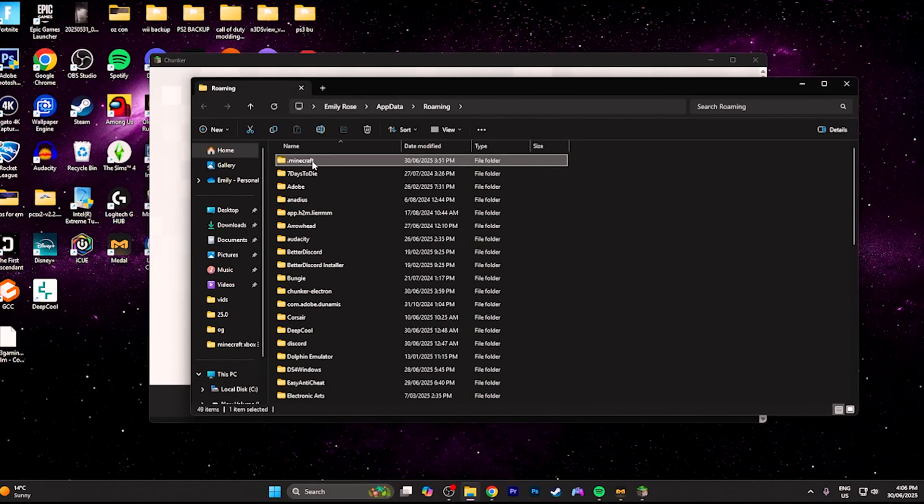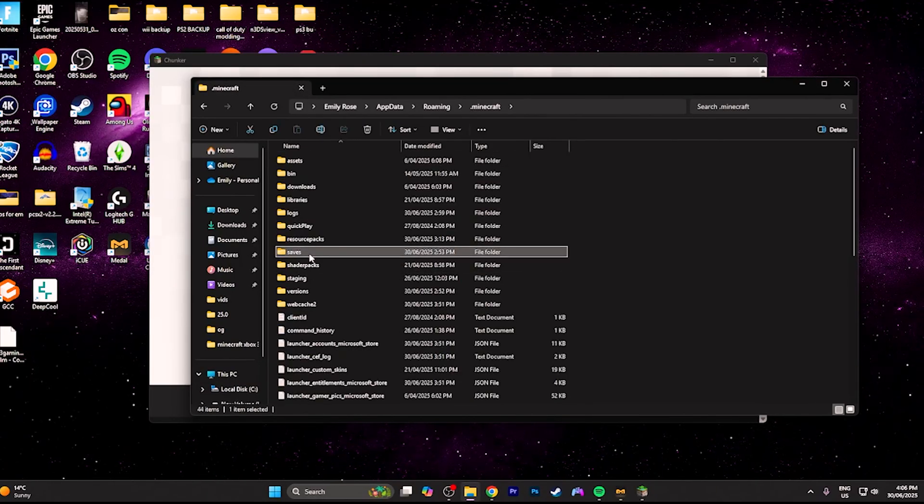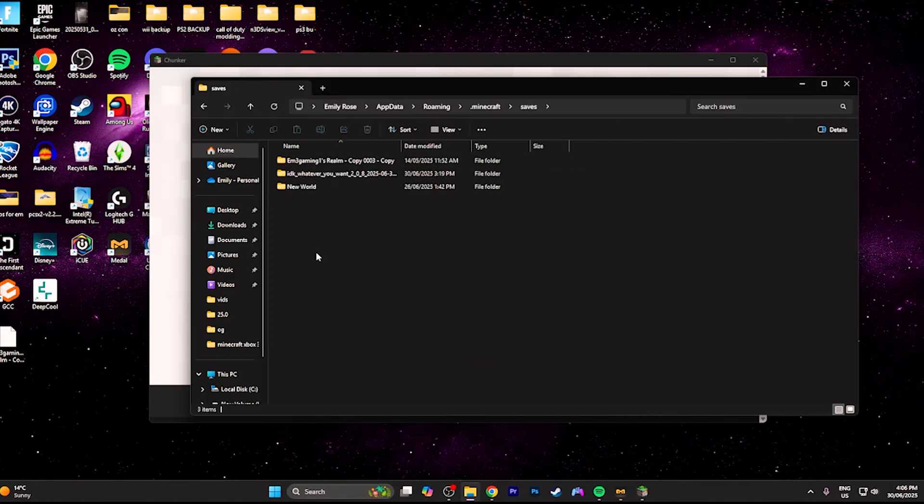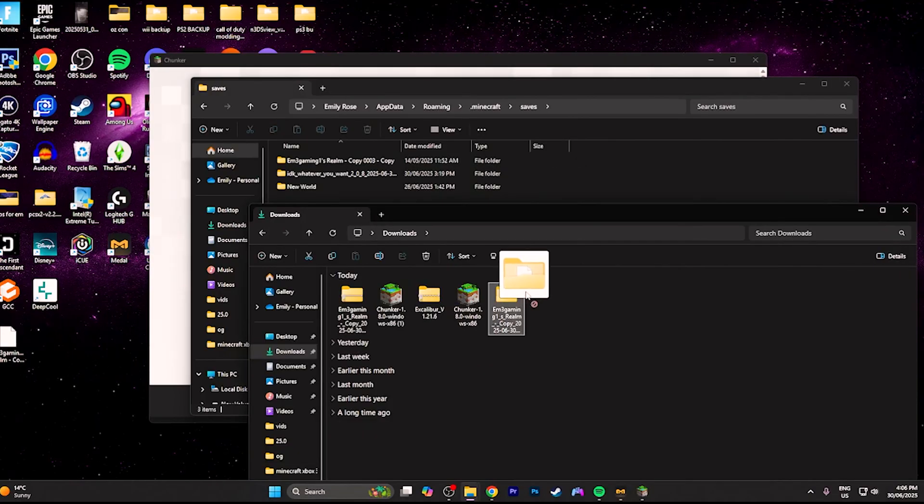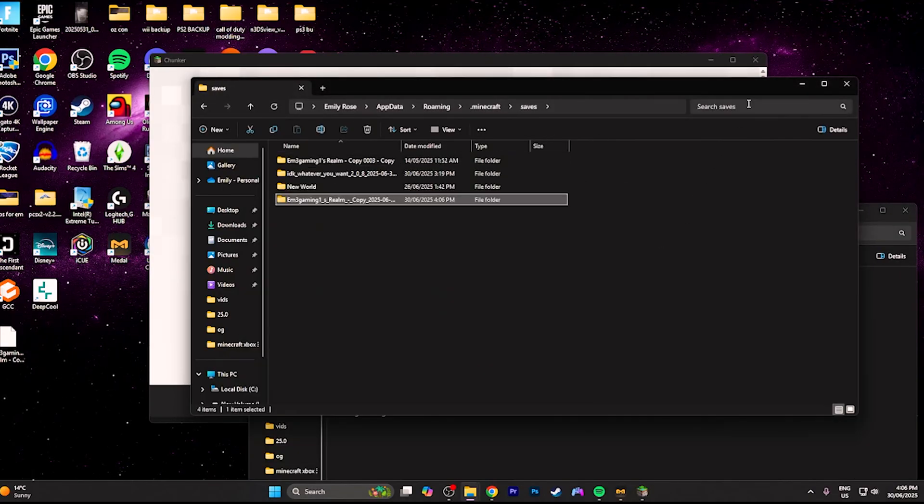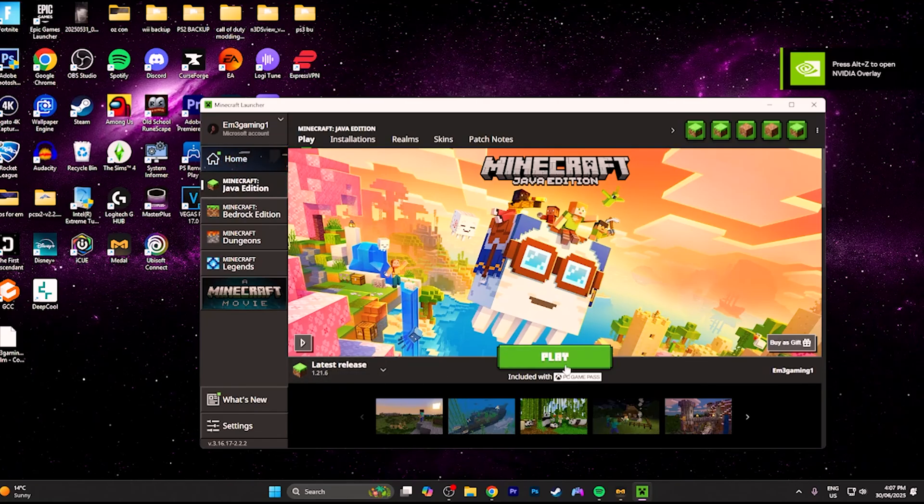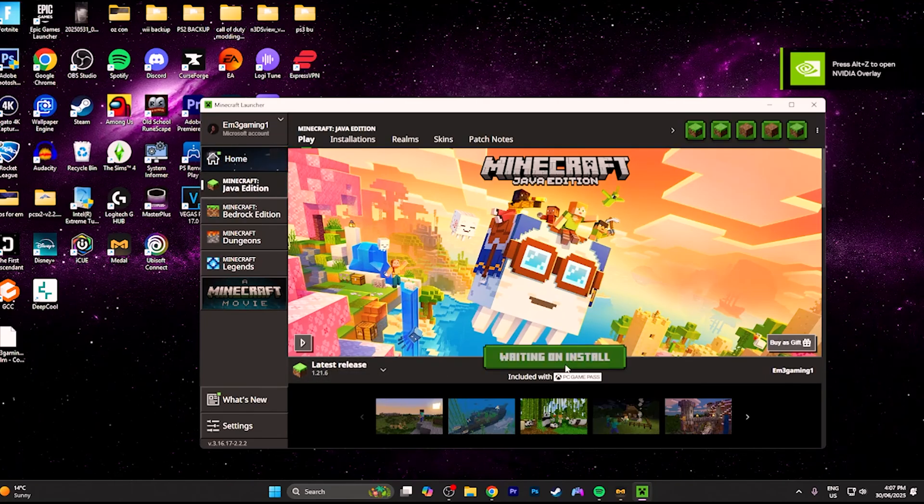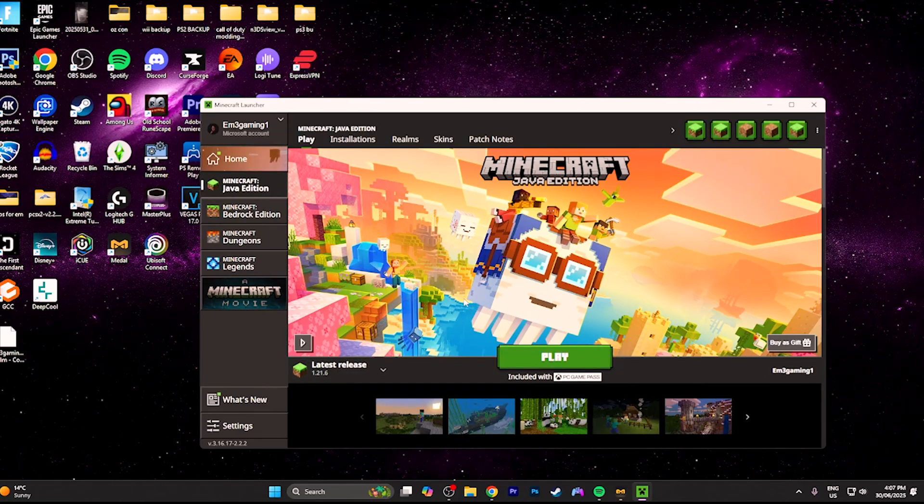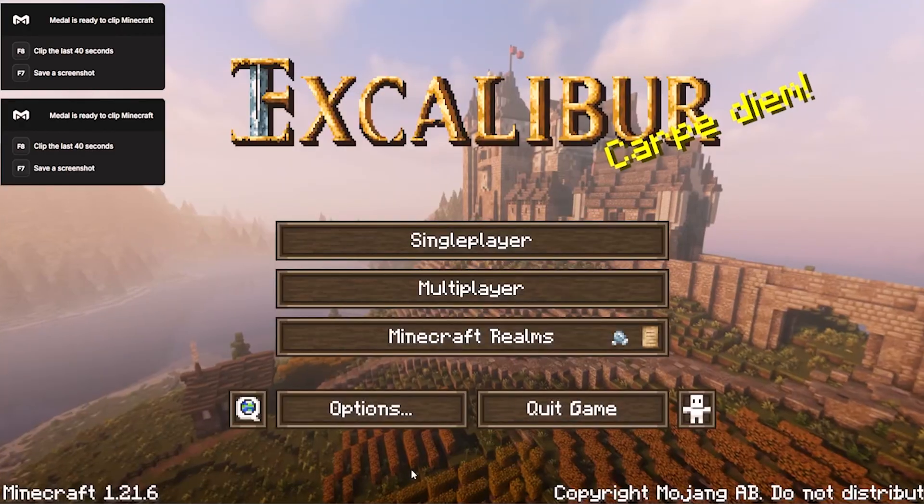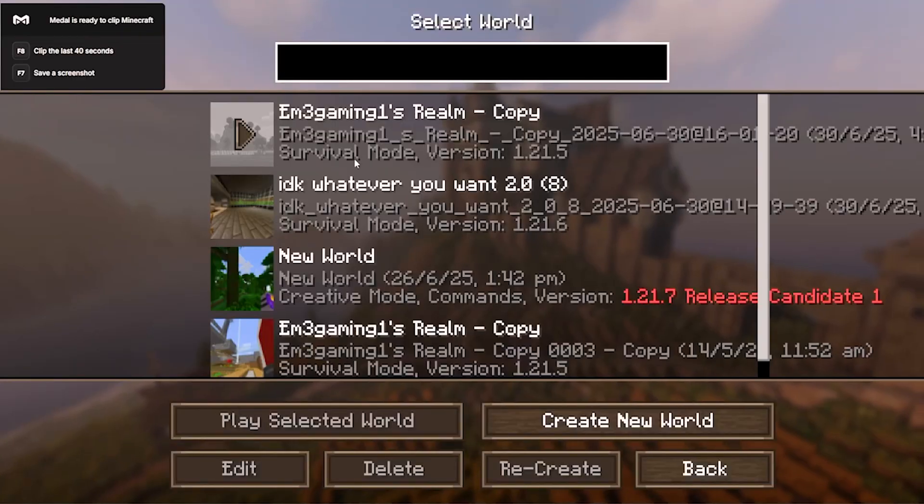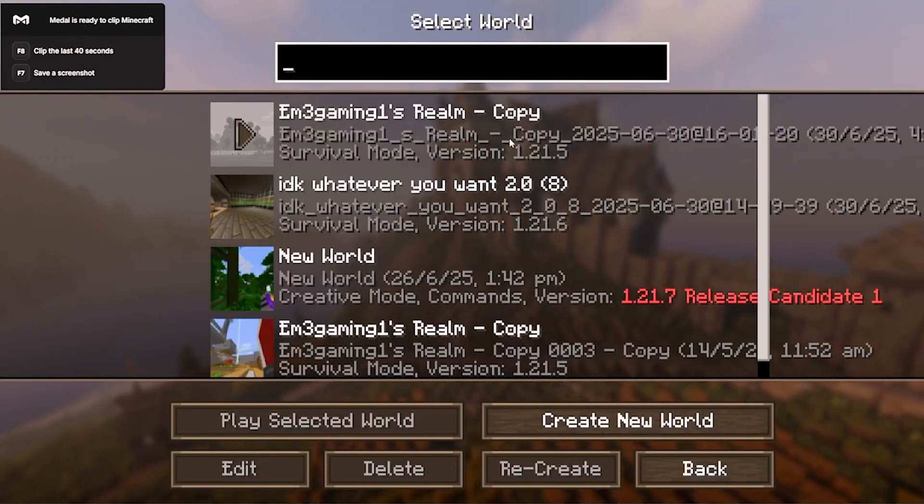Now you want to head into .minecraft and you want to drag your world over just like that. Now you want to open up the Minecraft launcher and open Java Edition. Make sure when you open up Java Edition you have the latest version installed or at least the version you have chosen to convert your world to.